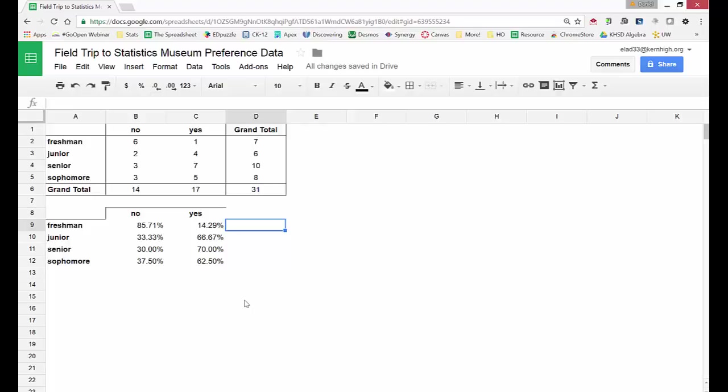Alright so now I have conditional percentages and that helps us more accurately determine which class most would like to go on that field trip. So from this data it looks like the seniors are most interested in going to the statistics museum.